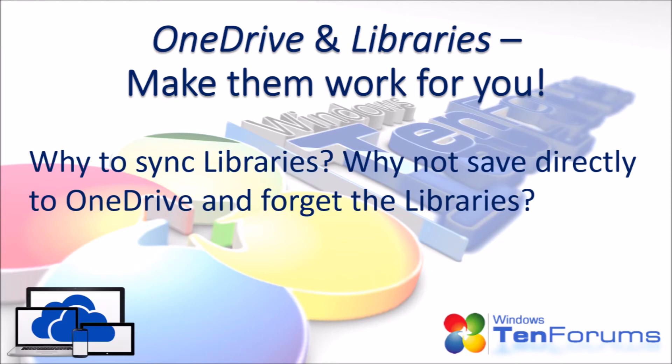You still keep saving your files to libraries, but within the library properties, you decide which libraries will be synced and which not. In this way, you can control the amount, and the size, and the type of files you will sync with your OneDrive.